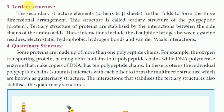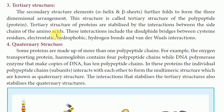In the tertiary structure, secondary structure elements — alpha helix or beta helix — are further folded to form a three-dimensional arrangement. This is called the tertiary structure of the polypeptide or protein. The tertiary structure of proteins is stabilized by interactions between the side chains of amino acids, including disulfide bridges between cysteine residues, electrostatic interactions, hydrophobic interactions, hydrogen bonds, and van der Waals interactions.